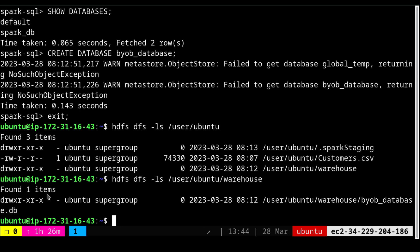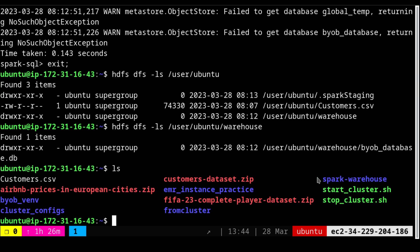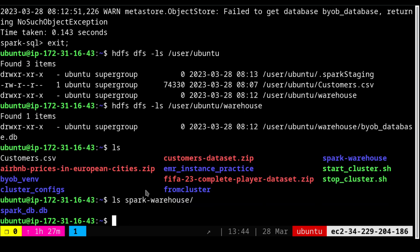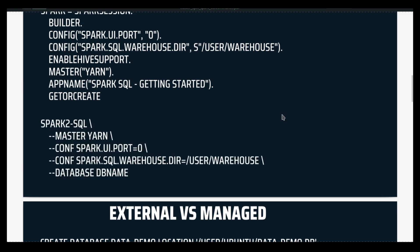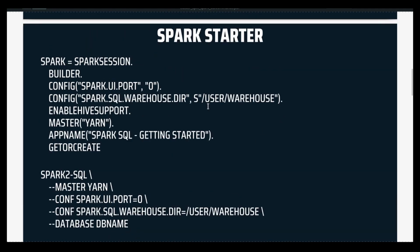If you don't specify the warehouse directory configuration, by default the Spark warehouse will automatically get created in the local file system without your control. The `spark_db` database we saw earlier is inside that local path — if I do `ls spark-warehouse` you will see the `spark_db` database that we also saw inside the Spark SQL environment.